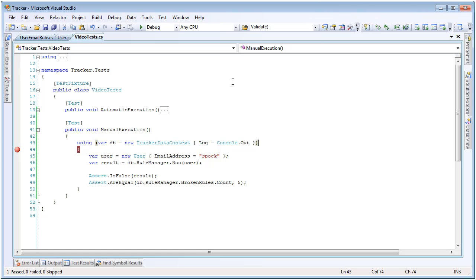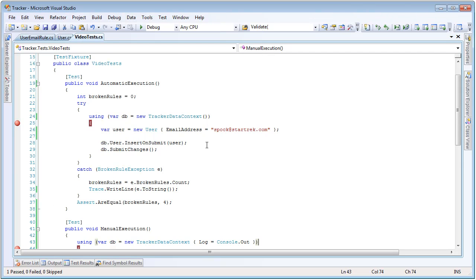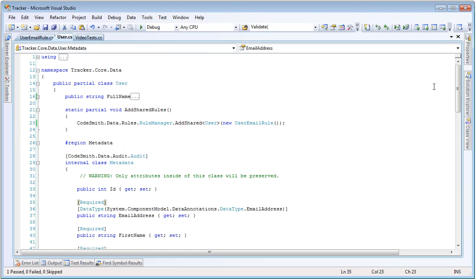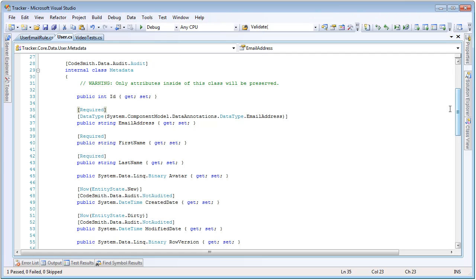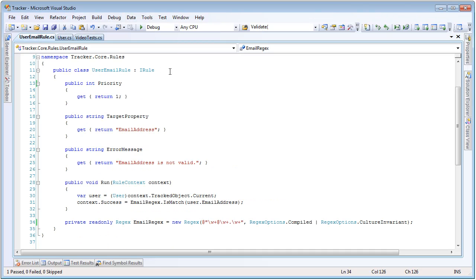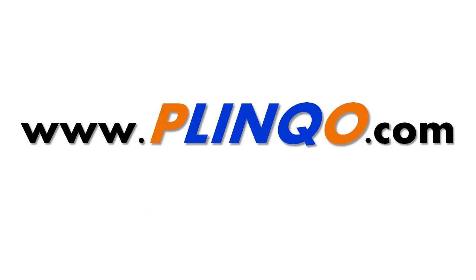Let's do a quick recap since we did just cover a lot. Rules on your business entities will automatically be executed every time you do a submit changes on a data context. If they fail, a broken rule exception will be thrown, through which you can traverse the broken rules collection to see specifically what rules broke on what entities and their states. The rules can also be manually called by doing dataContext dot ruleManager dot run and passing in the entity. These rules are configured using the metadata class on the entity itself, and the attribute rules can include validation rules as well as assignment rules that will actually update properties when the rules are run. They can also be configured by using the ruleManager's addSharedRule method and passing in a class that implements iRule, which will run a programmatic and custom rule. That concludes this video over Plinko rules — we hope you found it helpful and informative. Visit us at Plinko.com. My name is Tom DuPont, and thank you for using Plinko.